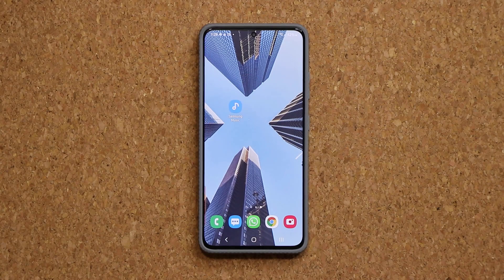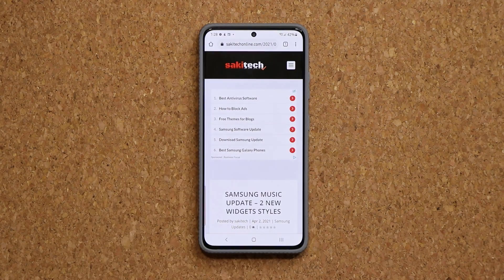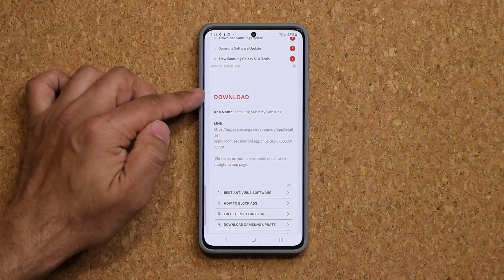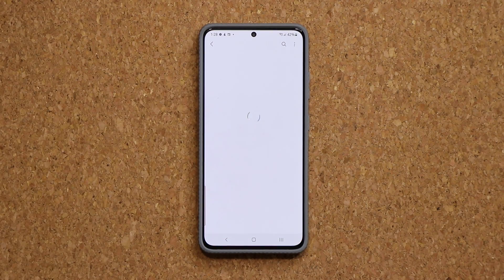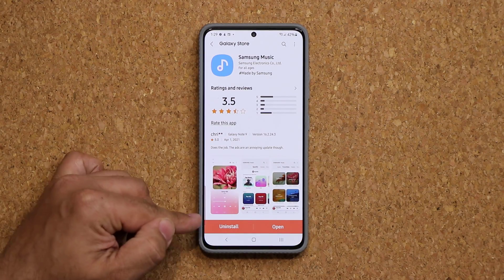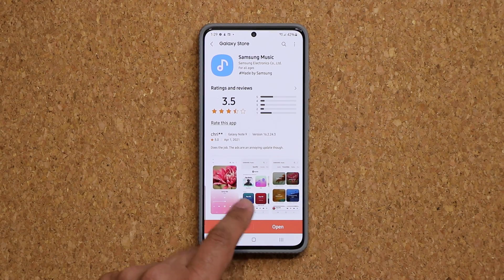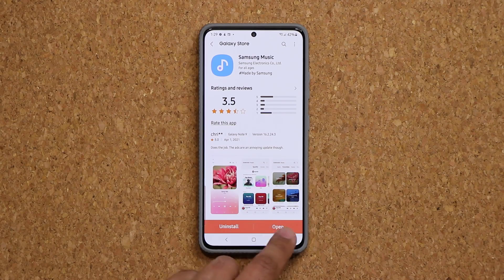I'm going to show you what they do, but to download this update you want to click the link down below — it's going to take you to my website. Once you're at the website, scroll down just a little bit. Under download, simply click the link; it's going to take you to the store and then from there you can update Samsung Music. Just click on update. I already had mine done so you're not going to see the update button here.